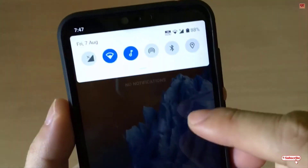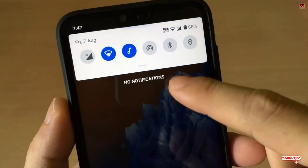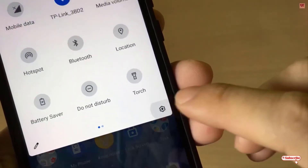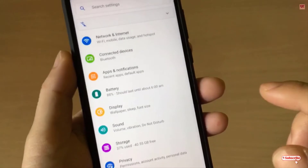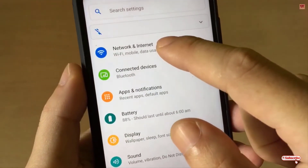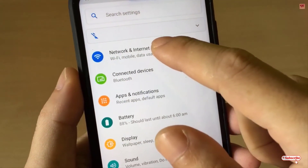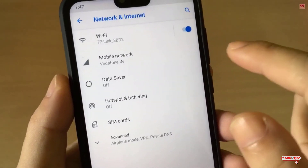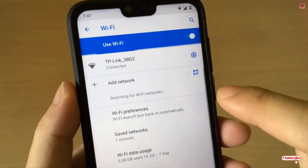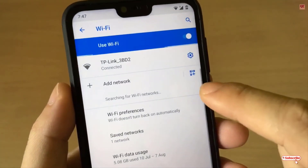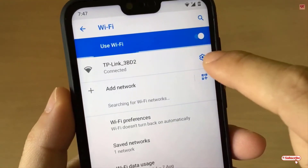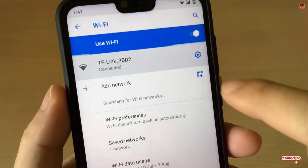For this, just scroll down the navigation bar and go to the phone settings. Now you can see here 'Network and Internet' — just click on it. Now tap on 'Wi-Fi'. Now you can see the advanced settings — just tap on it.